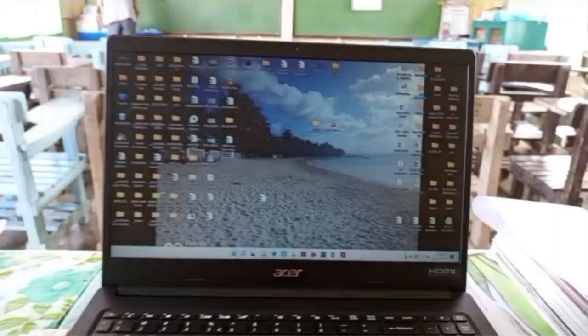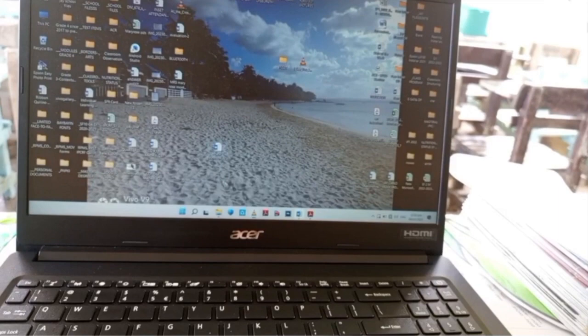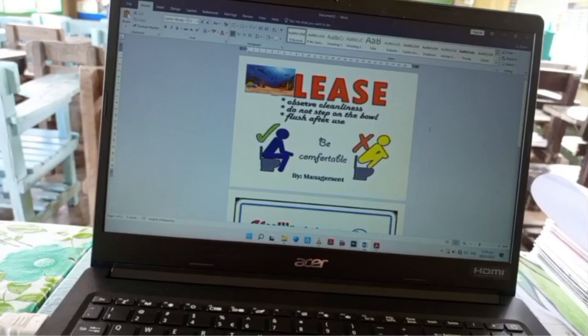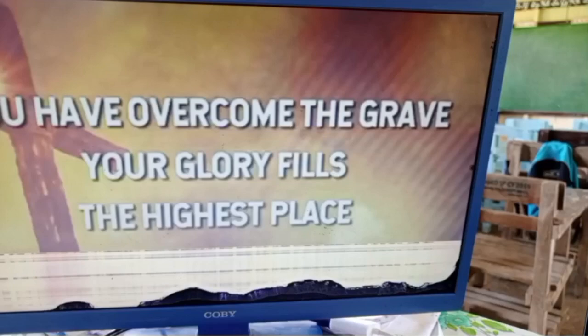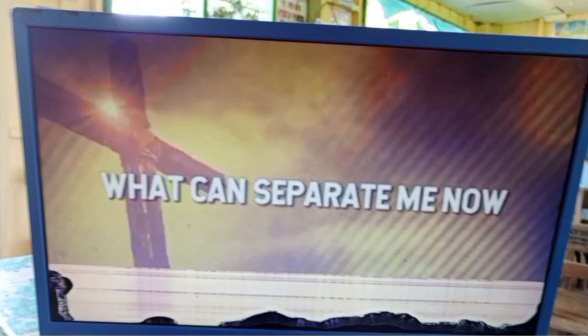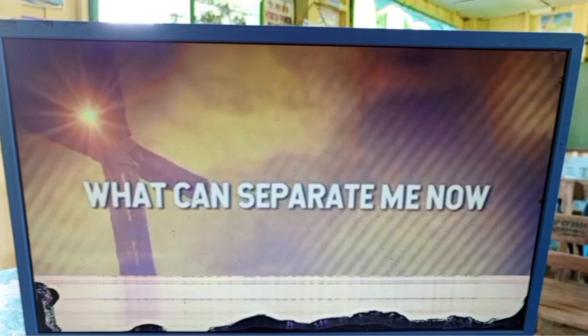Pwede ka pa ring makapagtrabaho sa iyong laptop — pwede kang mag-edit ng mga IMs — habang yung mga bata naman ay nanonood ng video lesson, o kaya reading videos, mga nursery rhymes. Lalo na sa recess time, o kaya sa umaga pagpasok ng mga bata, at sa hapon pagdating ng mga bata, bago mag-uwian, or during remediation.